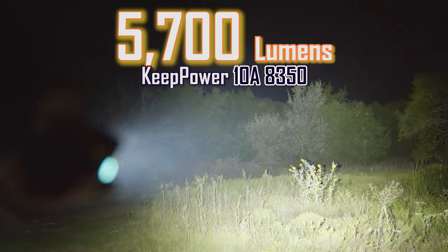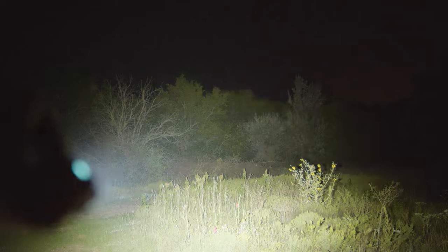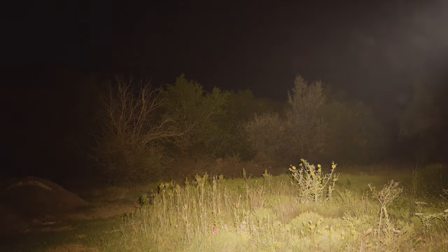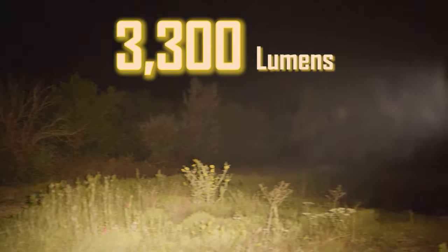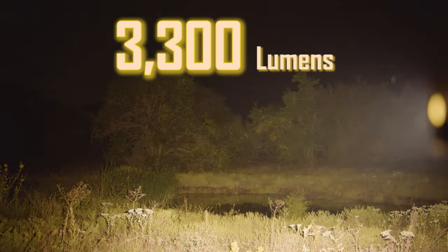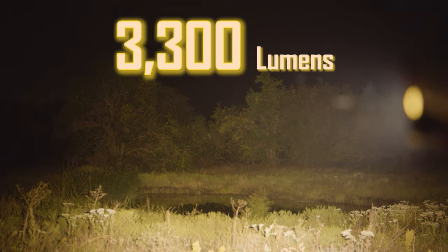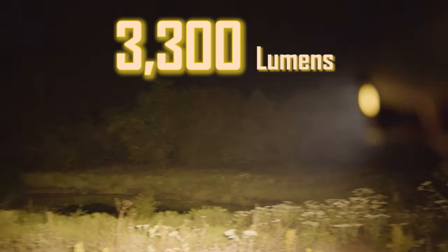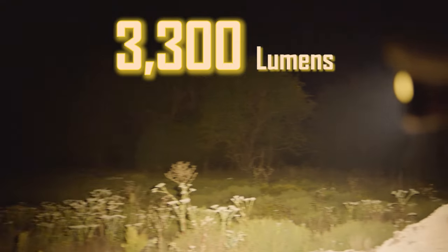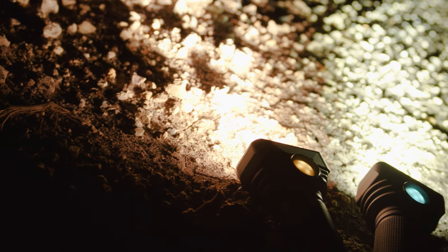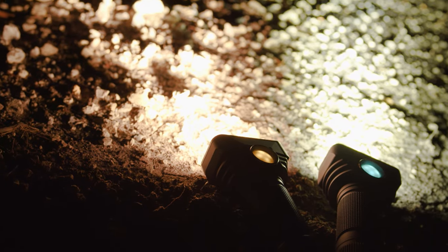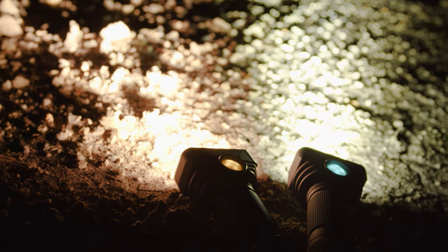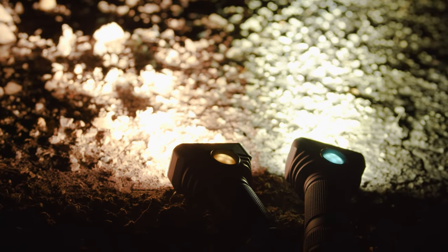The Samsung 30Q provides reduced output but is still tremendously impressive with 7,800 lumens at startup. The KeepPower cell comes in at 5,700 lumens, which is a huge decrease but is still pretty insane. Even with its dimmer LEDs, the Nichia 219B equipped model still provides a huge amount of light. The P26A pushes 3,300 lumens while the 30Q actually draws even here with 3,300 as well, so is probably the better match for this light with its higher capacity.